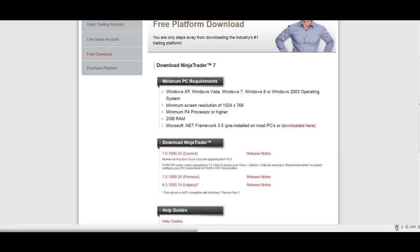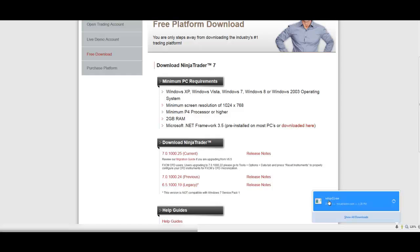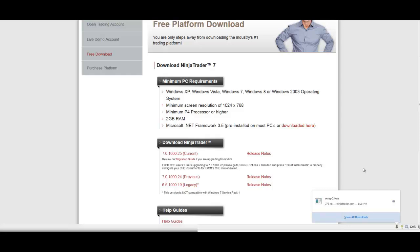Once it's downloaded, you go and hit the setup.exe. It'll start the process of installing NinjaTrader charting platform onto your computer. Once that's all done, you're going to see a NinjaTrader 7 icon on your desktop. What you want to do is click on that.